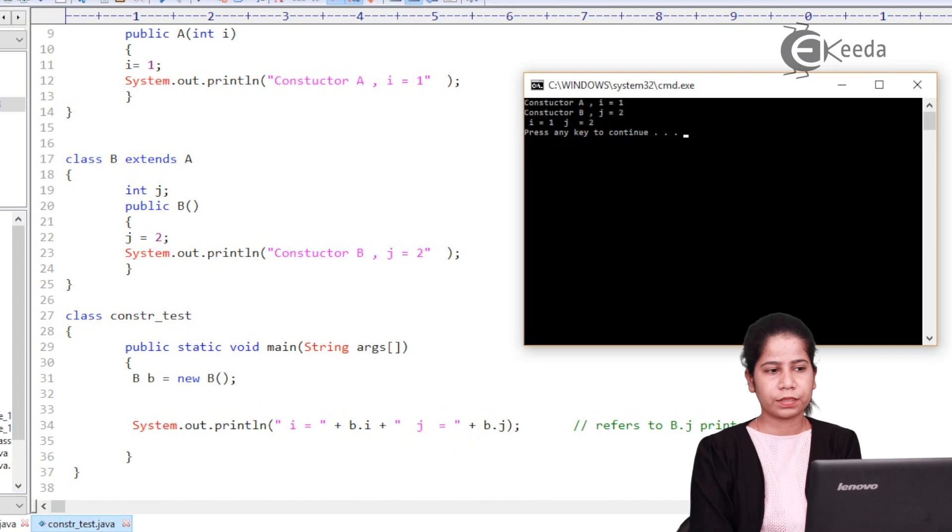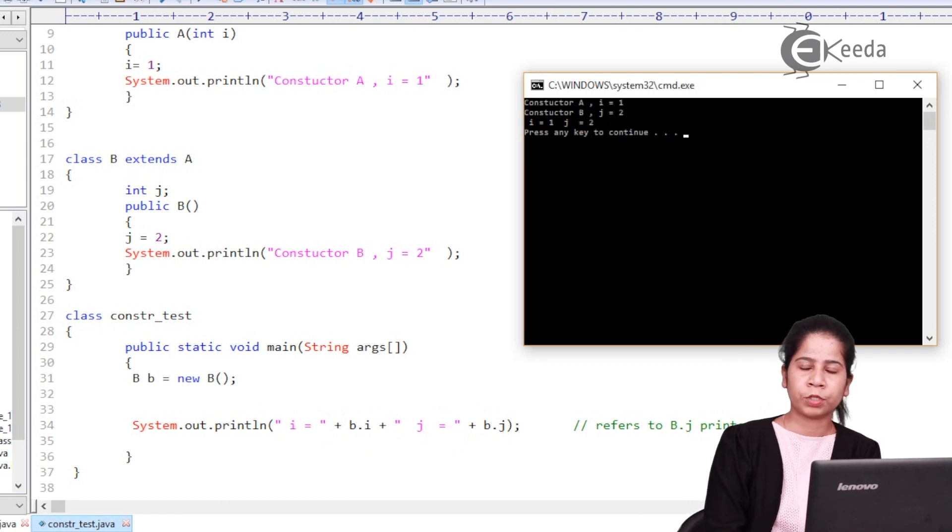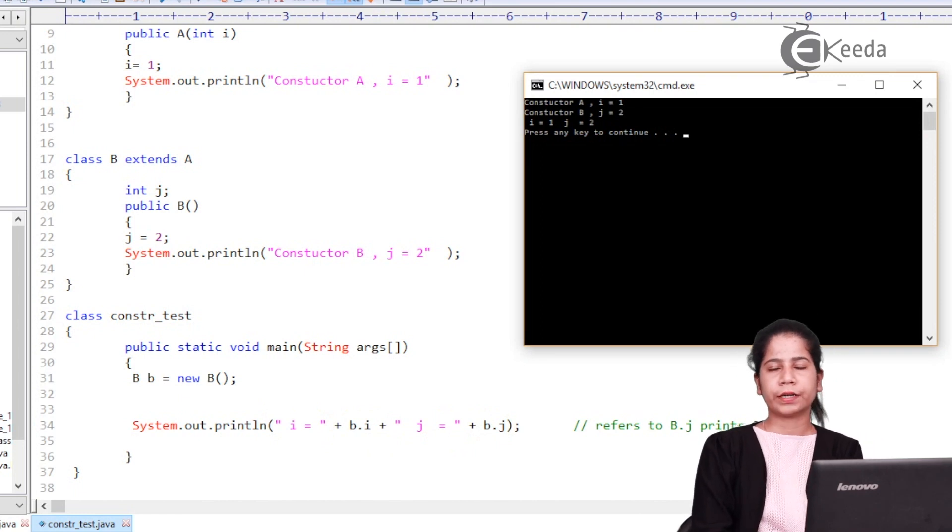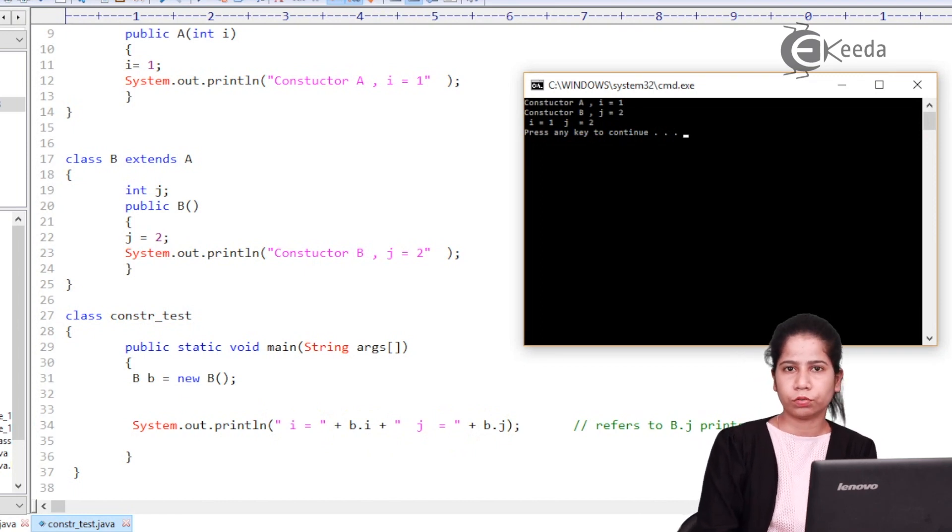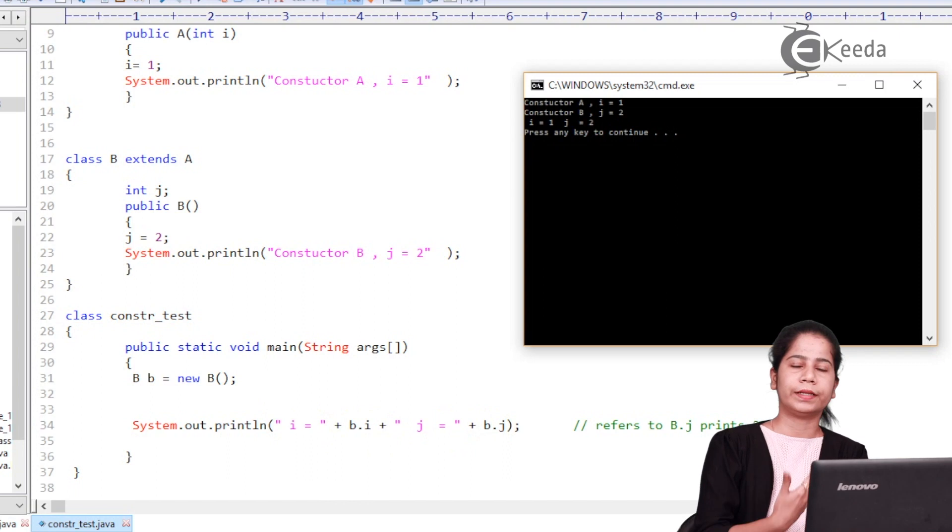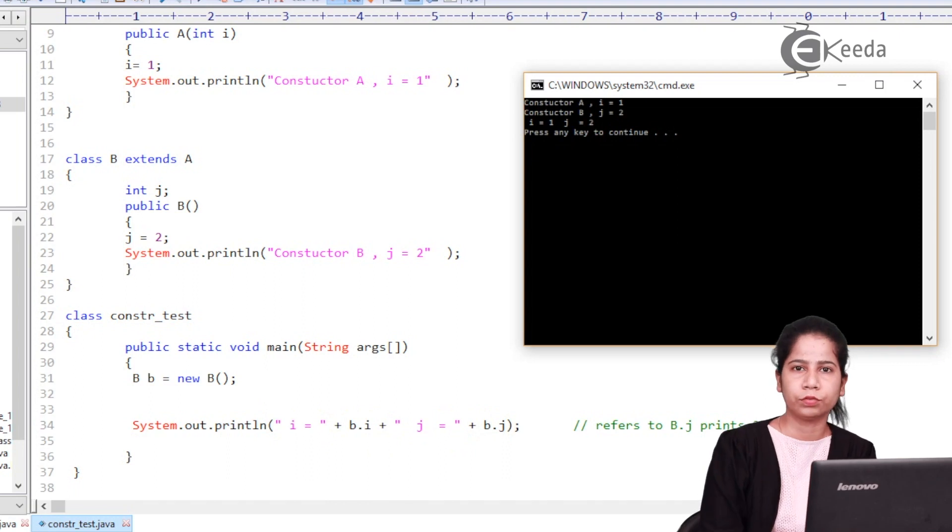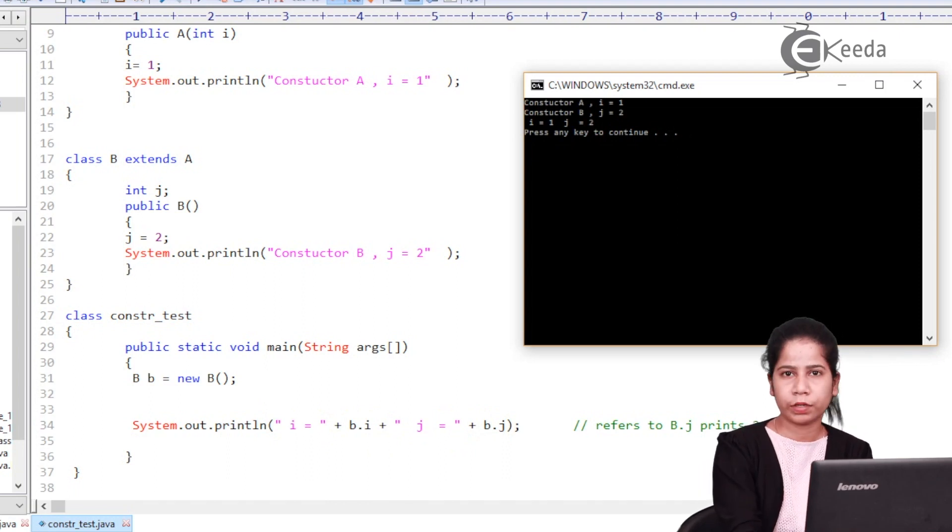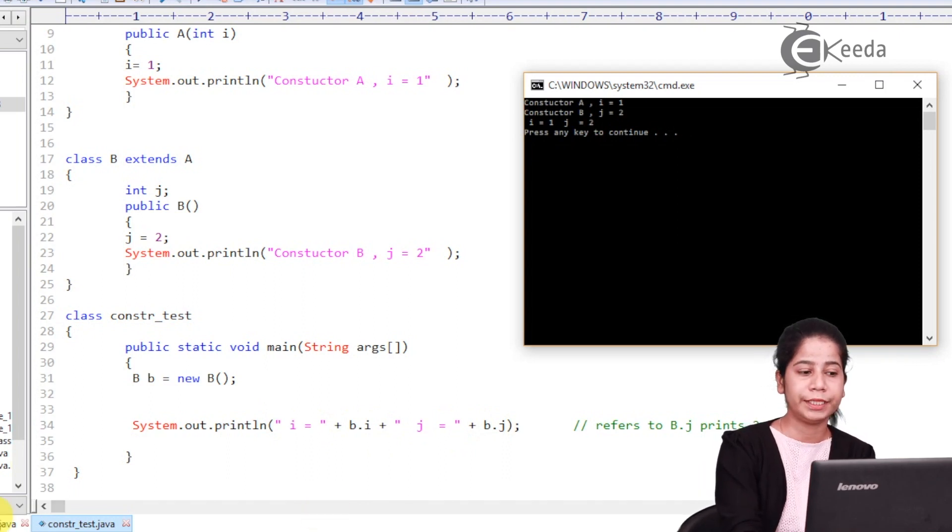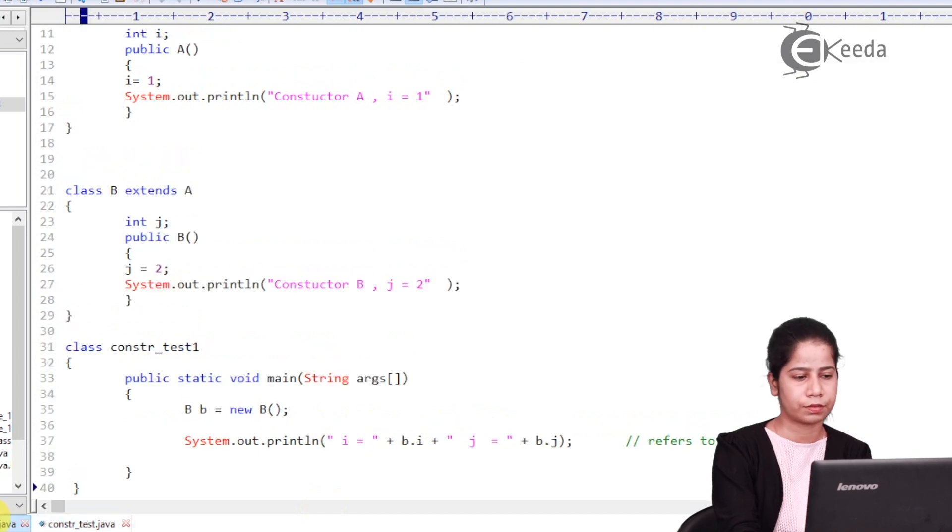So that is a simple example of how we can actually follow constructor rules while using inheritance. Now one more example we are going to see with the multiple inheritance.